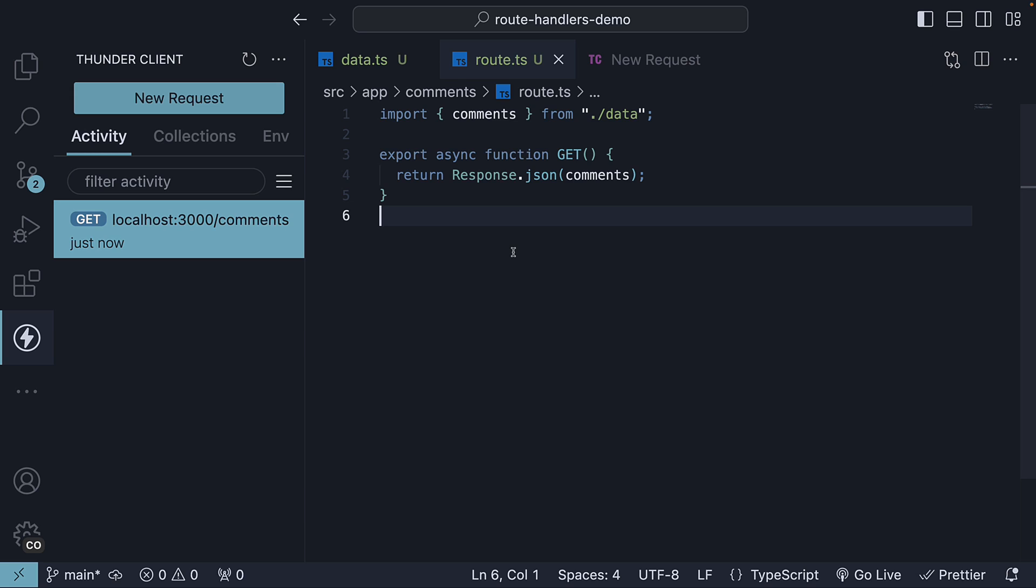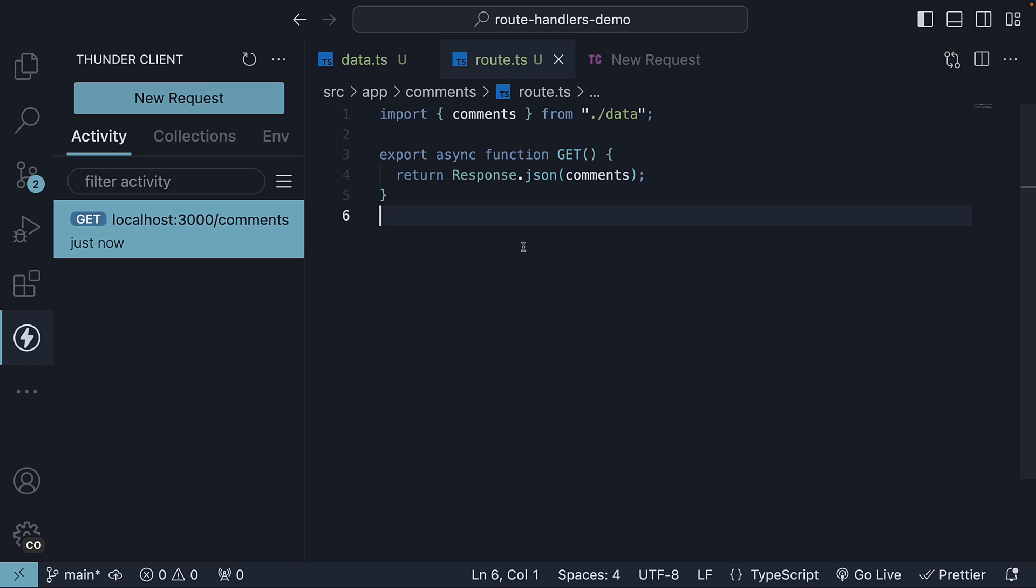At the moment, we are using Thunder Client to fetch the comments, but in a real-world application, the UI would make a request to fetch the comments on page load or on click of a button. But the bottom line is that we are able to define route handlers with Next.js. In the next video, let's understand how to handle a POST request. Thank you for watching. Please do consider subscribing to the channel and I'll see you in the next one.